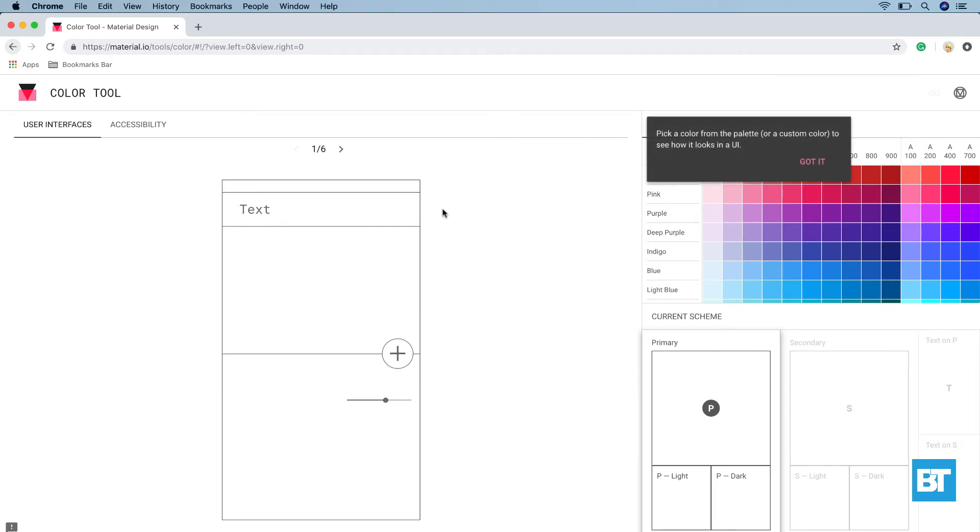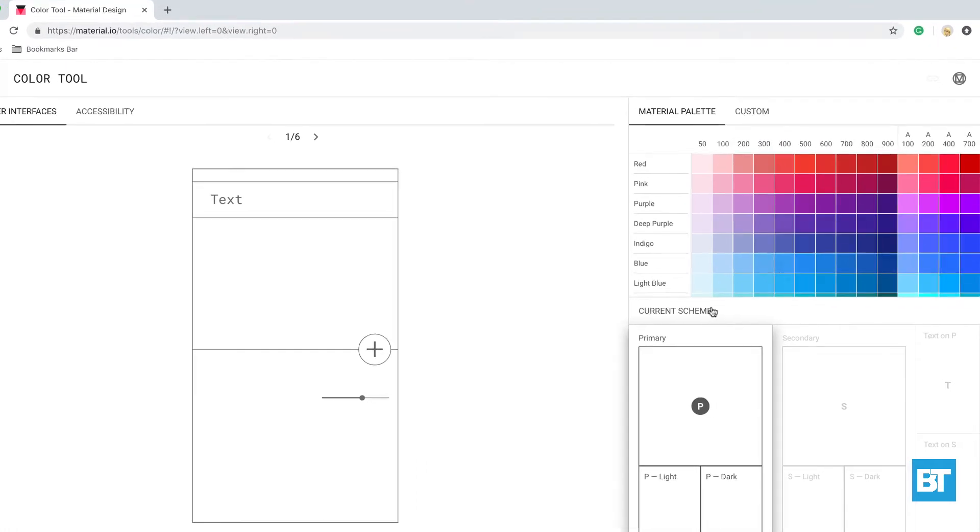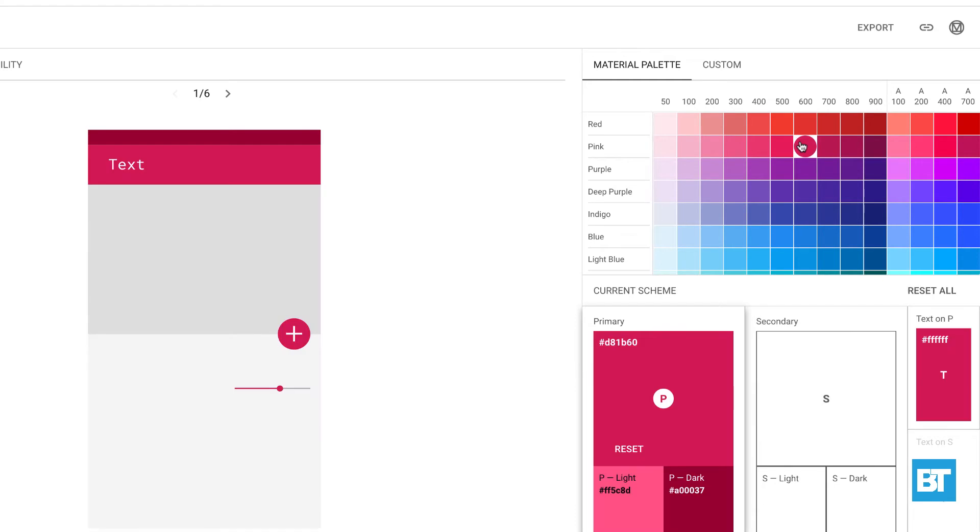Here we can choose primary and secondary colors for our app. So with the scheme selected as primary, pick a color from the color palette. Then select the current scheme as secondary and select the secondary color.